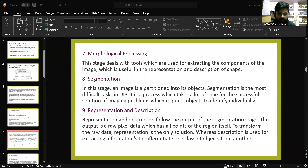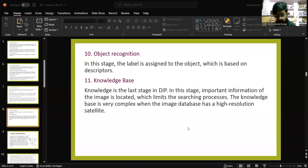Representation and description follows the output of the segmentation stage. The output is raw pixel data which has all points of the region. The raw data representation is transformed, whereas description is used for extracting information to differentiate one class of objects from another. In object recognition, a label is assigned to the object based on descriptors.